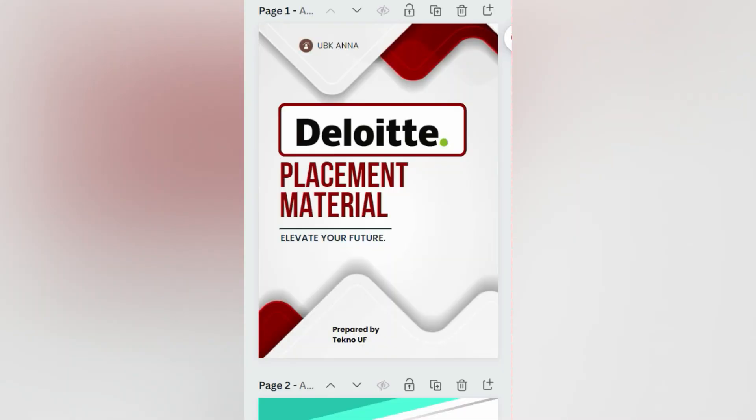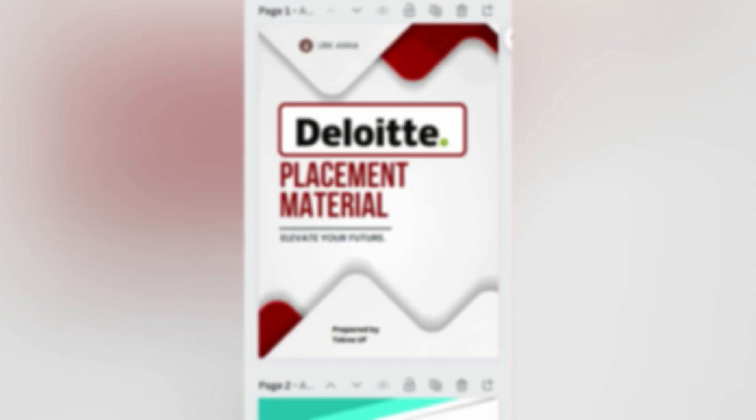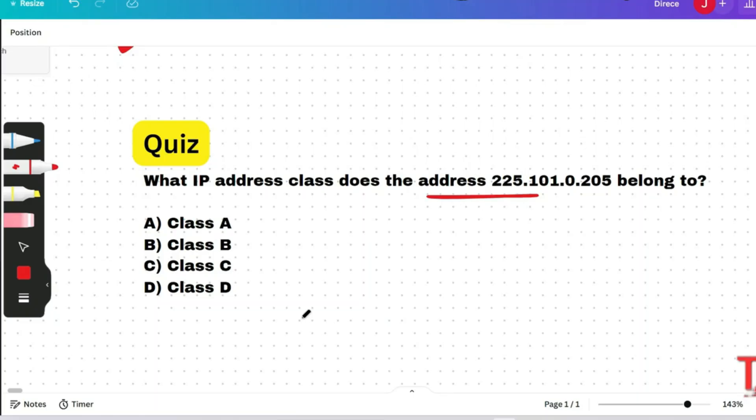I have prepared Delight placement materials including all premium questions, mock tests, previous year questions, and technical questions. If you want them, please contact me at my Instagram: instagram.com/techno.uf. Now let's go to the next question.